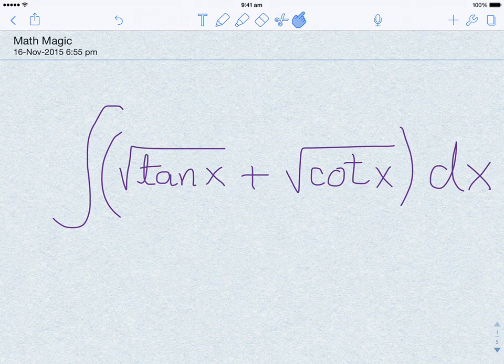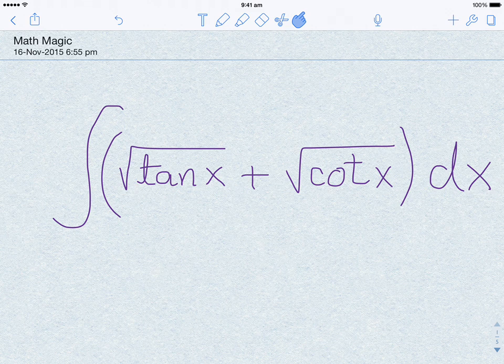Hello everyone. In this session we are going to be discussing this integral: integral of square root tan x plus square root cot x dx.